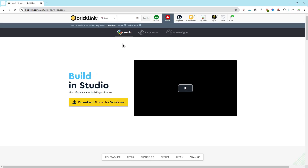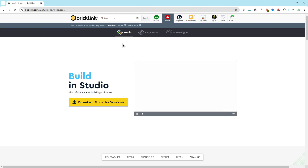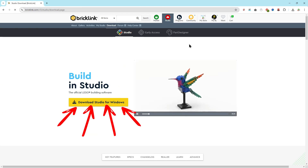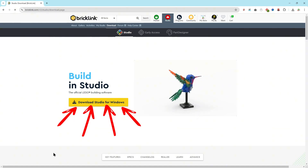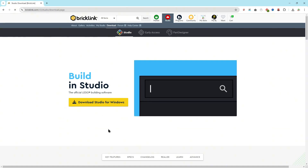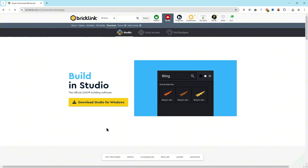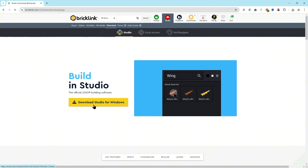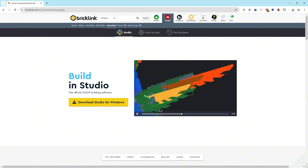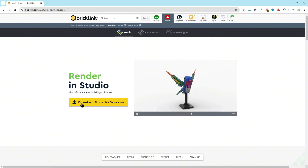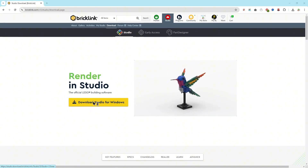Let's start by installing the software on your computer. First, click on the link just below this video. You will be redirected to the Studio download page on the BrickLink website. Click on the yellow button on the page to download the latest version of the software for your computer's operating system. By the time I shoot this video in November 2024, you'll be downloading version 2.0 of Studio. If you click on the yellow button, you will automatically download the appropriate version for your computer.